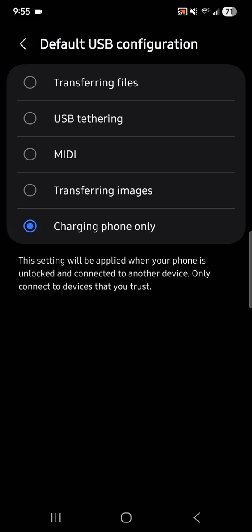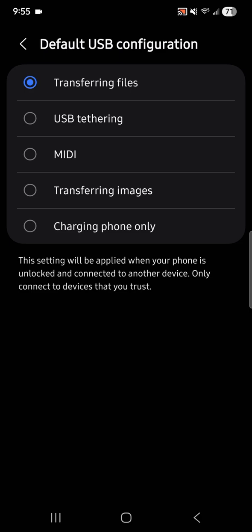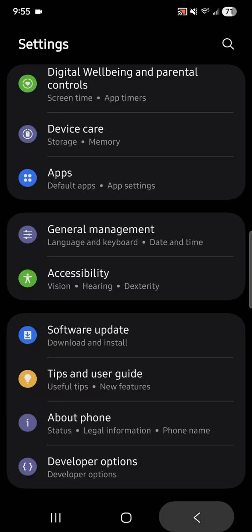It's going to show you the different options. You enable Transfer Files — transferring files by default. It shows up as charging phone only, and you have to go into the menu and reconfigure it every single time you connect it to your computer. So now when you hit Transfer Files, every time you connect your phone to your computer, you should be able to transfer files. And that's it.